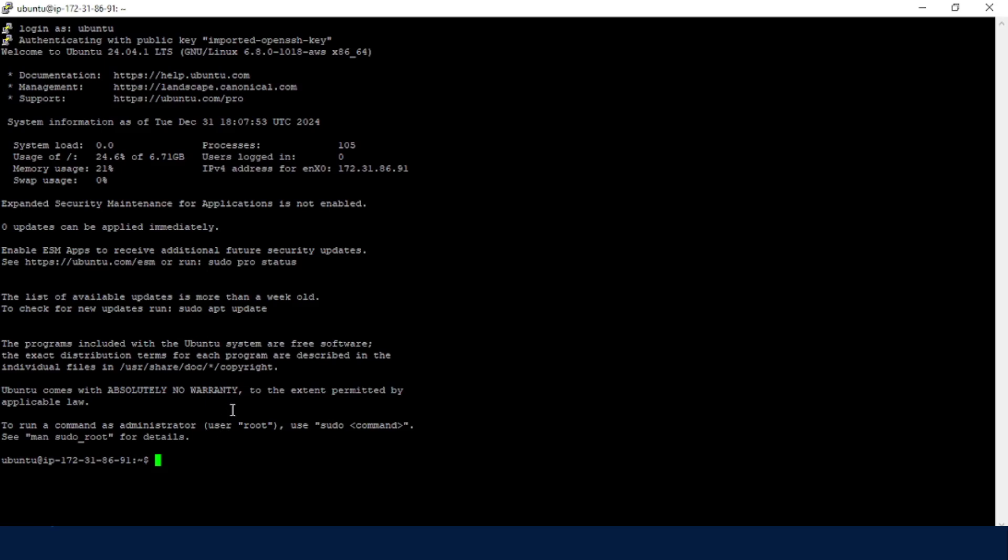So the next method of accessing the EC2 instance is by directly using the .ppk file. So when you are creating an EC2 instance and you suppose you will be accessing it from a Windows machine, then you can decide instead of downloading a .pem key pair, you download it as a .ppk key pair.